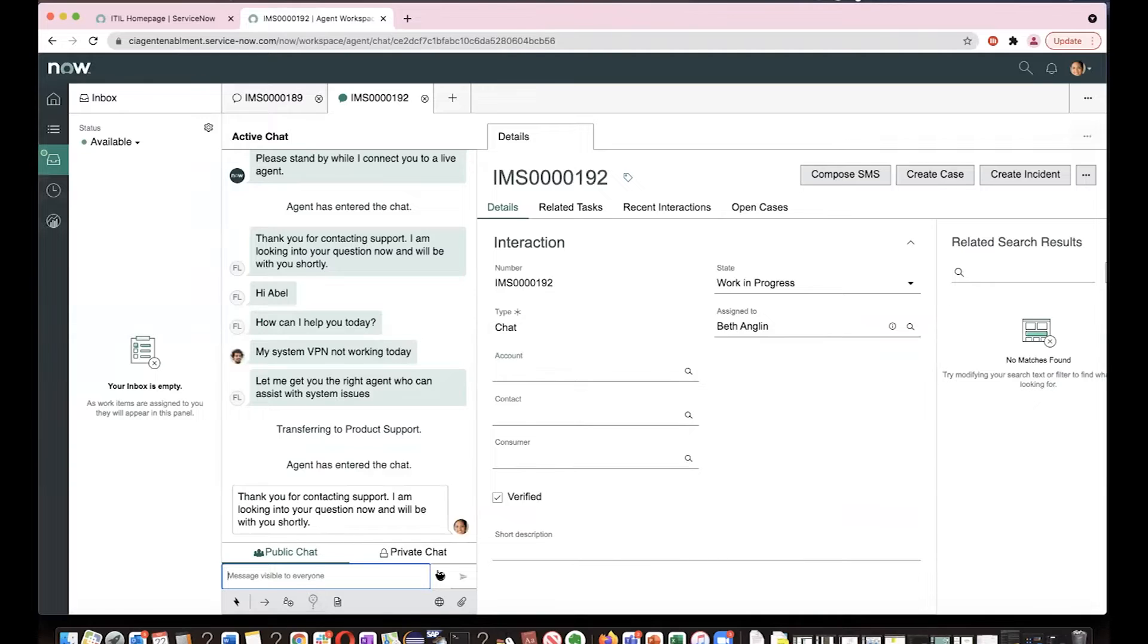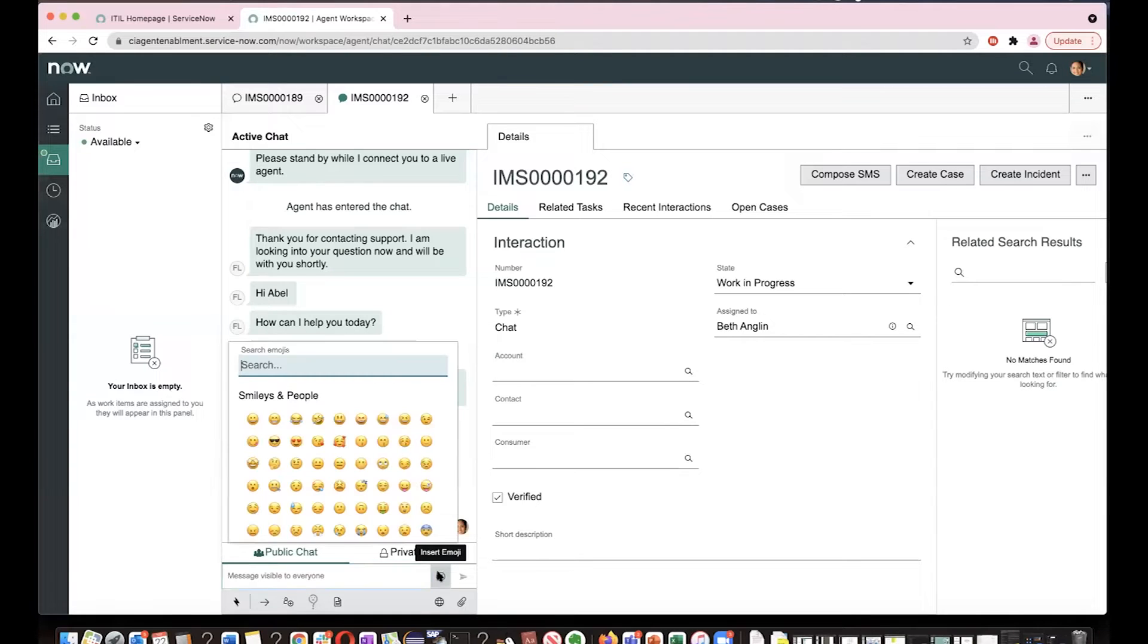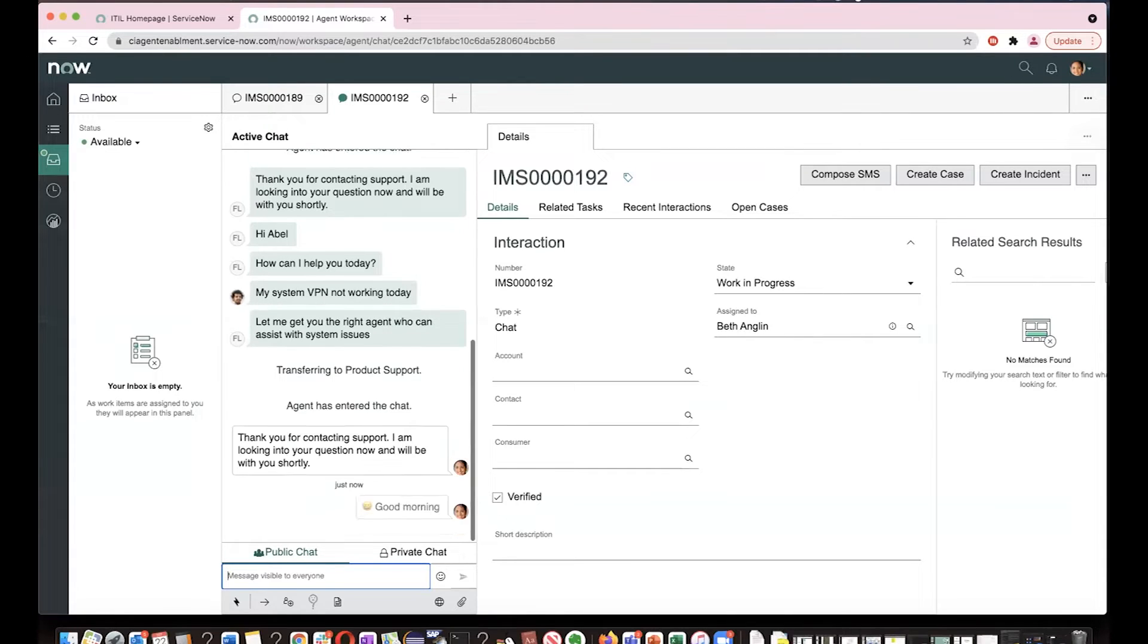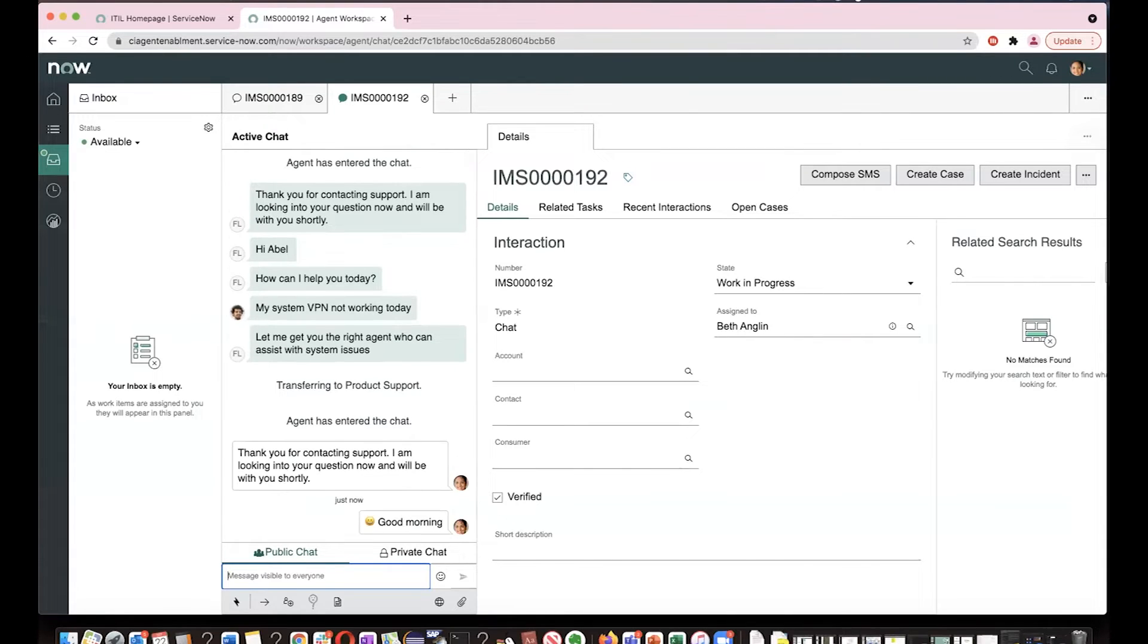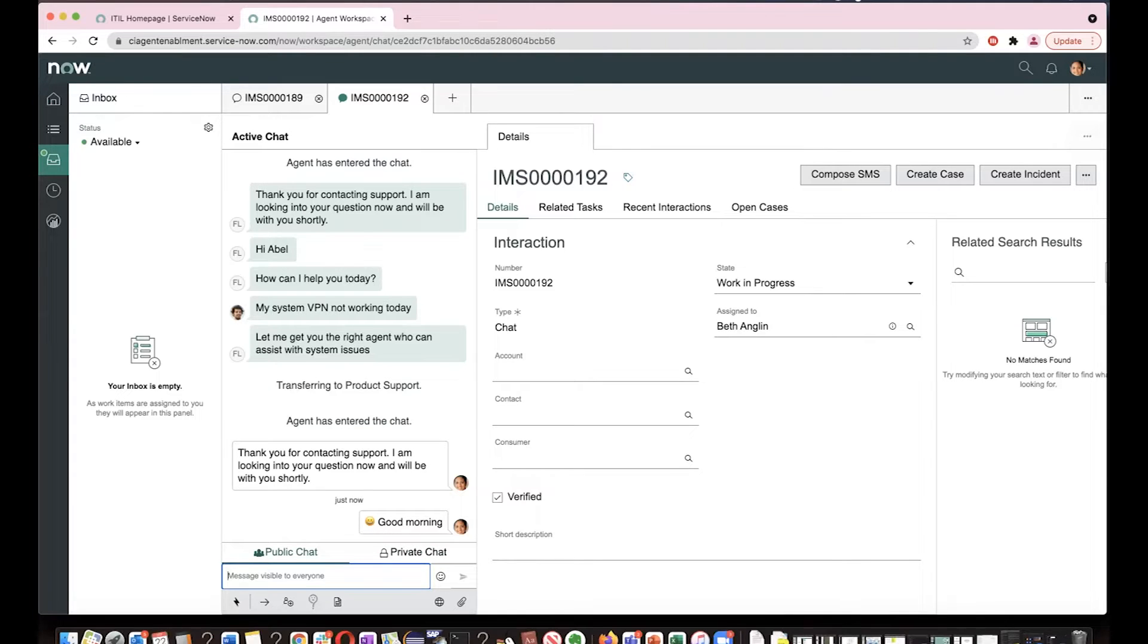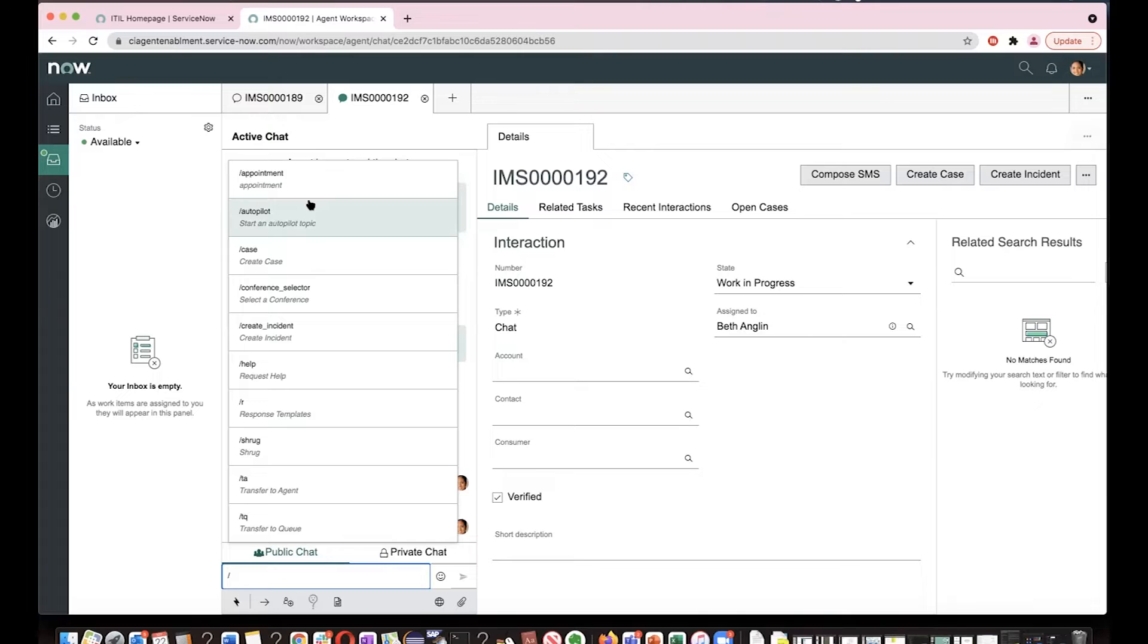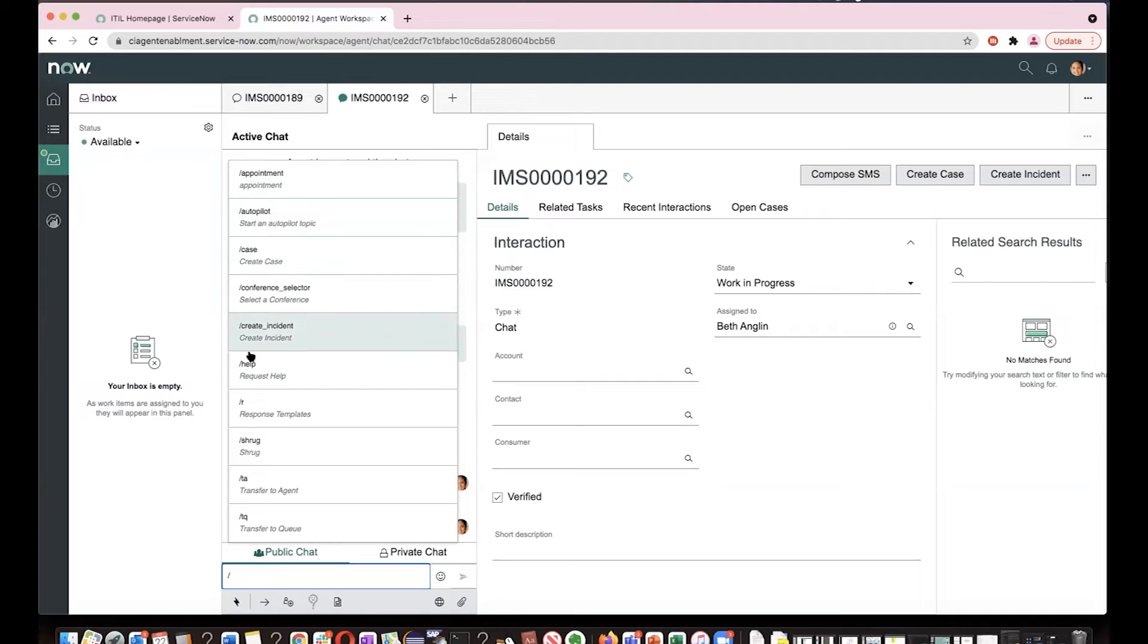Now Beth says, either she can type something or she can use quick actions slash. You will see a lot of available quick actions. You can also create your own quick actions with admin login. So here, what I'm doing is I'll click on response templates.